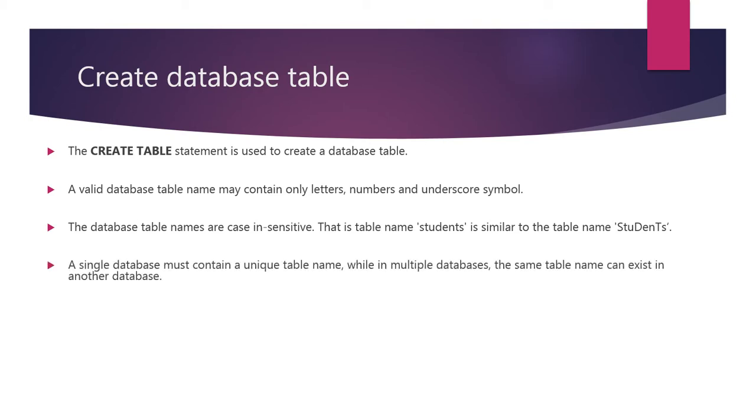A single database must contain a unique table name, while in multiple databases, the same table name can exist in another database.